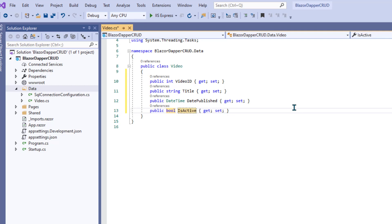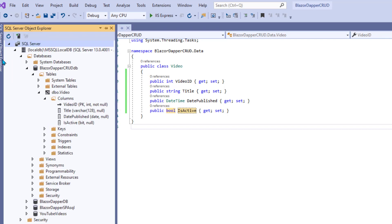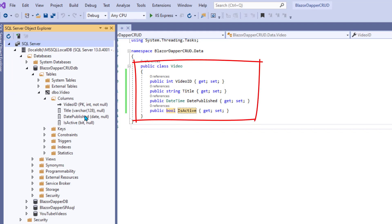And we have a class named Video, and each attribute of that class matches a field in the table, but we have to use similar data types: Int, String for the Title, DateTime for Date Published, and Boolean for the SQL Bit.